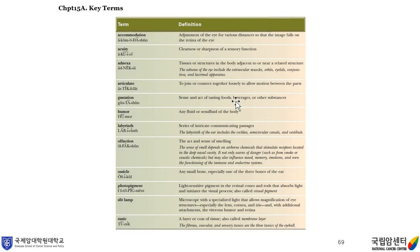Key terms. Accommodation is the adjustment of the eye for various distances so that the image falls on the retina of the eye. Acuity is clearness or sharpness of a sensory function. Nexa: tissues or structures in the body adjacent to all neural-related structures.